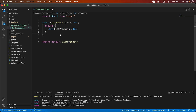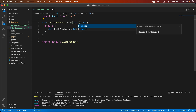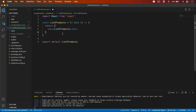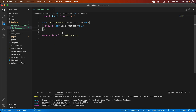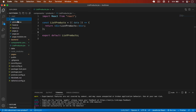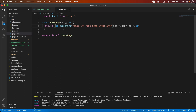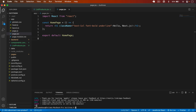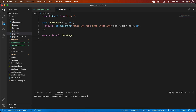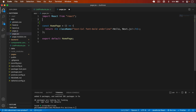That is going to be ListProducts and I will get the data from here that I will pass in. Now go to my app. We already have page.jsx — this is the home page. Here we have to send the request to the API and get all the products, so first I'll install axios: npm i axios.